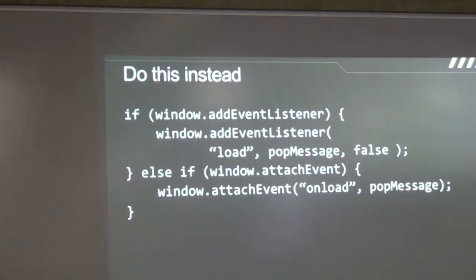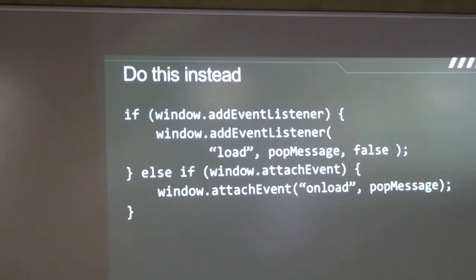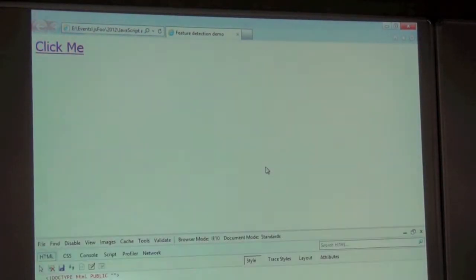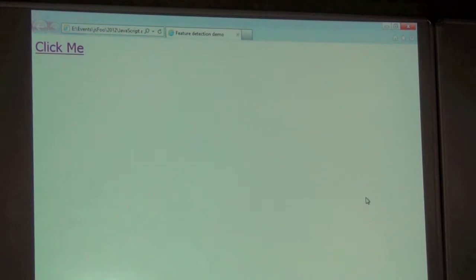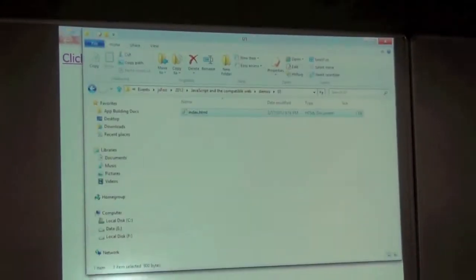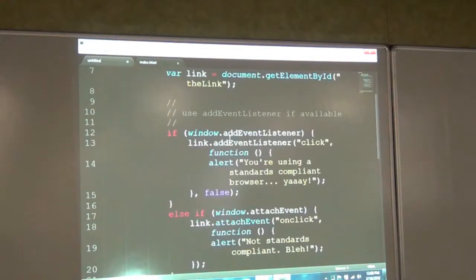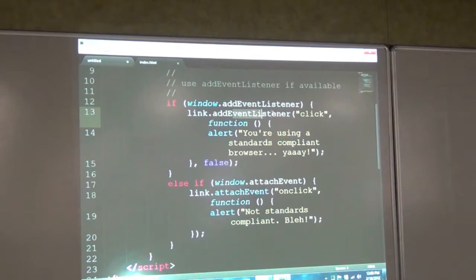Do something like this instead. Here we're checking whether the window object actually has a method called addEventListener. If it does, use it. If it doesn't, then check if it has attachEvent, and if so use that. If you have neither, then it's probably not a browser. I'll show you what that looks like — I check if addEventListener is available. If it is, I show this particular message; if not, I show that it's not standard compliant.